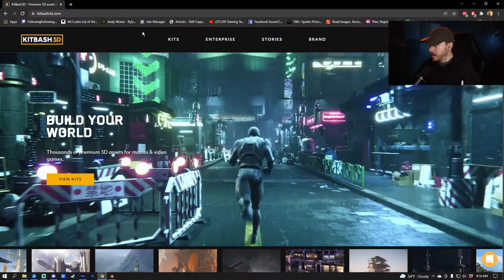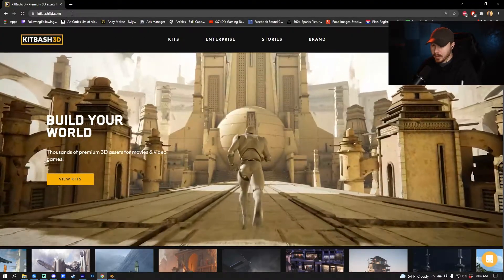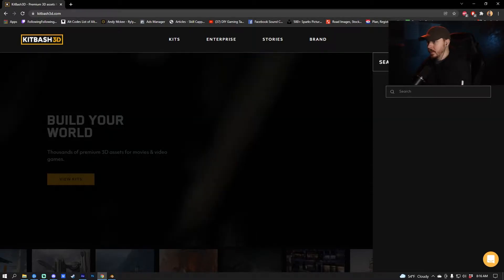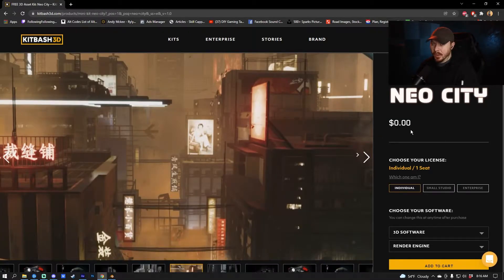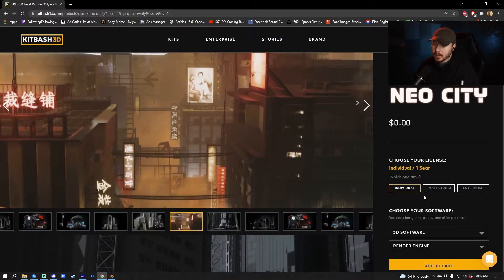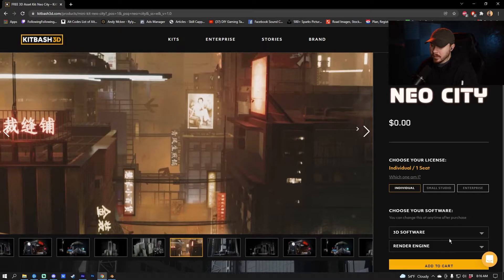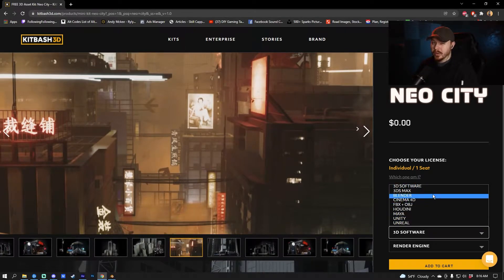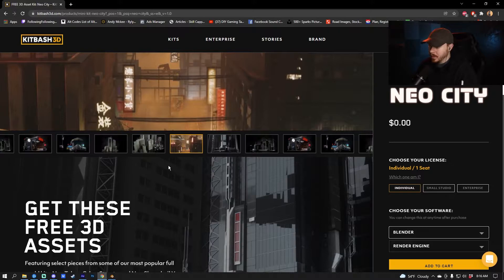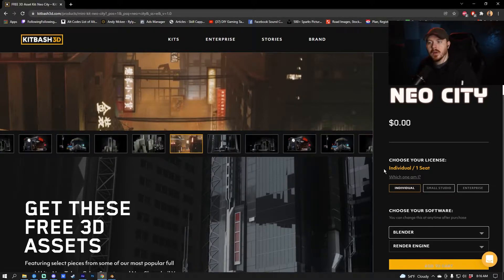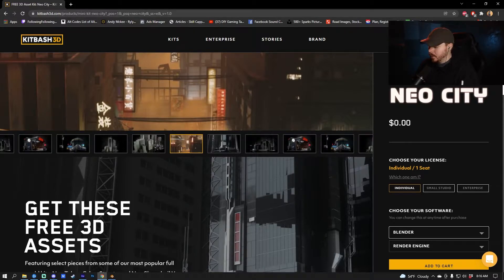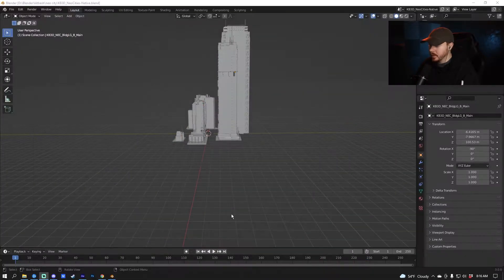First, go to kitbash3d.com and look for NeoCity — it's zero dollars, completely free. Select individual if you're just doing it for yourself, choose your software. I'm using Blender because it's free. Add it to cart; you might need to make a login and an account, but it's pretty simple and free.